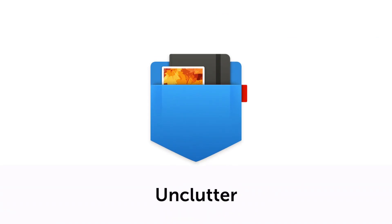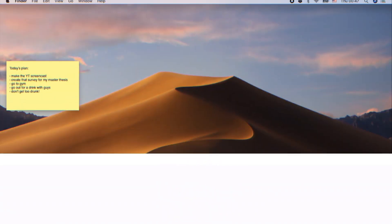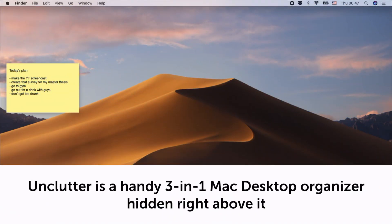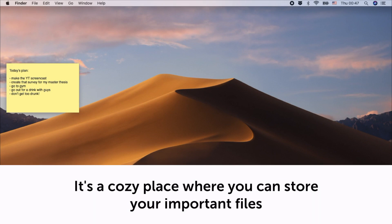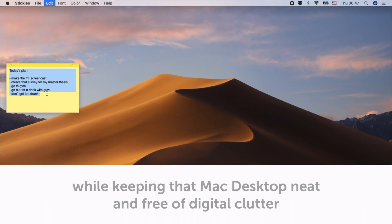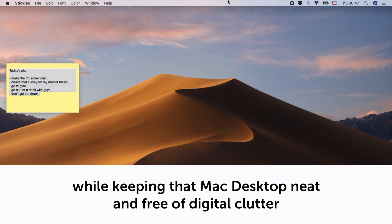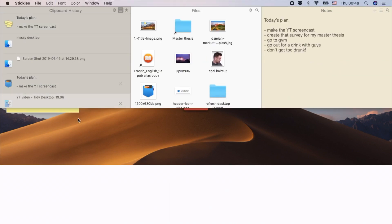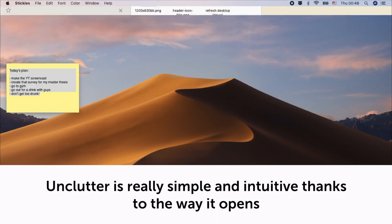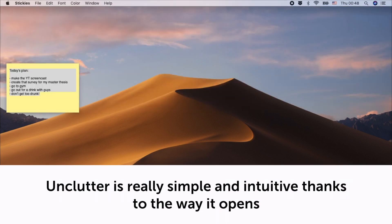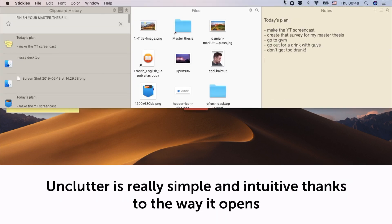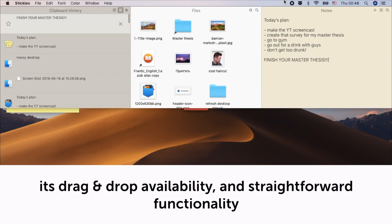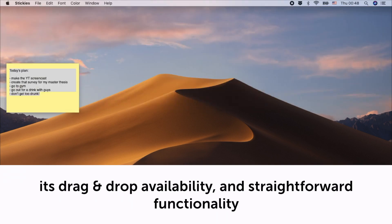It's Unclutter for Mac. Unclutter is a handy three-in-one Mac desktop organizer hidden right above it. It's a cozy place where you can store your important files while keeping the Mac desktop neat and free of digital clutter. Unclutter is really simple and intuitive thanks to the way it opens, its drag-and-drop availability, and straightforward functionality.